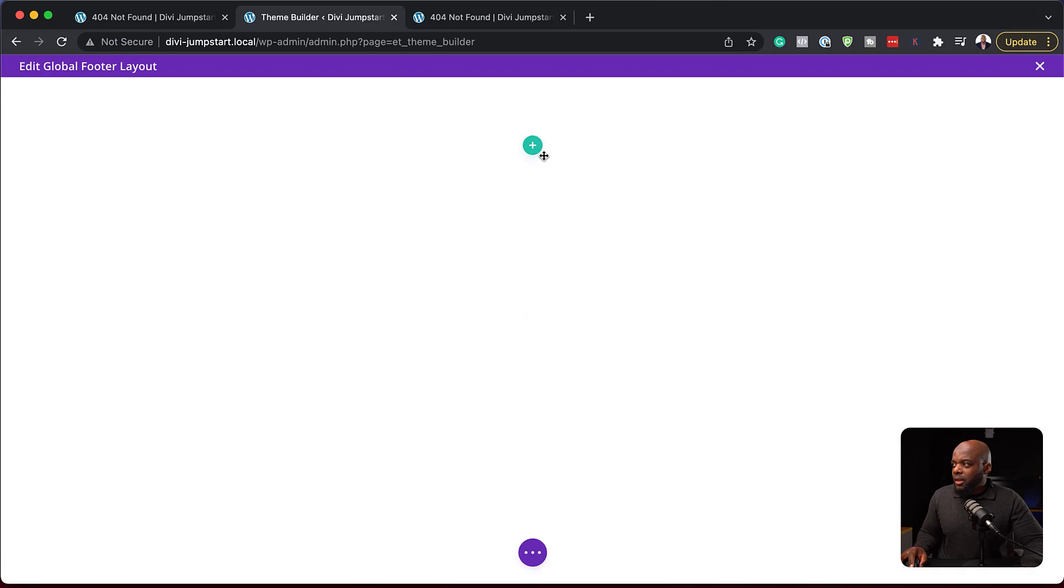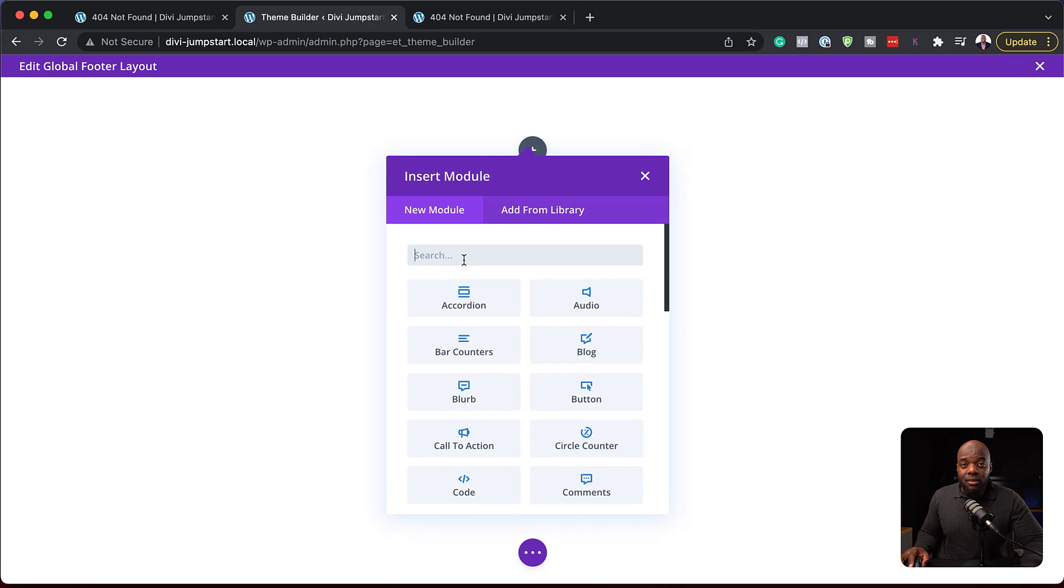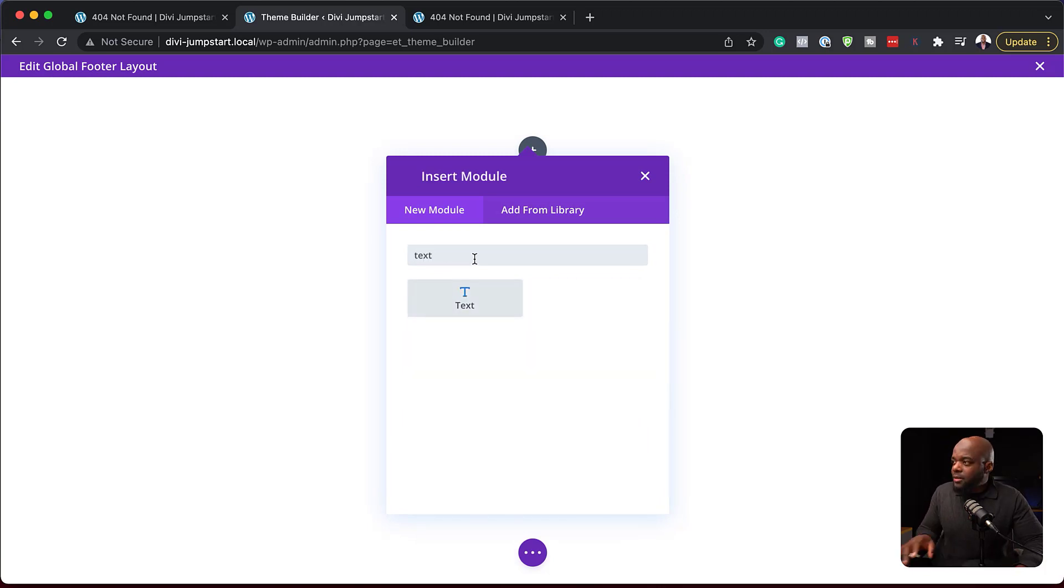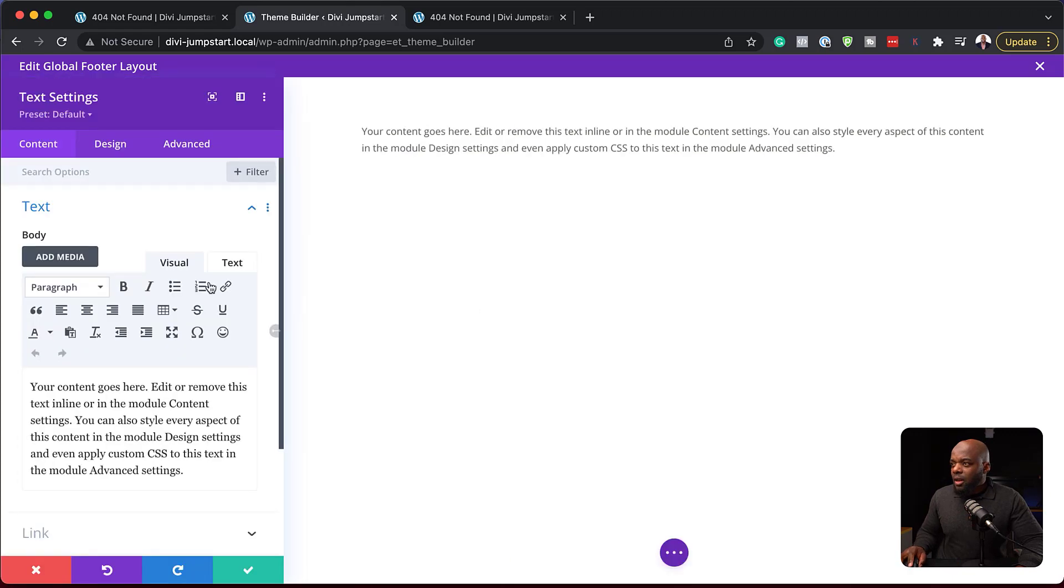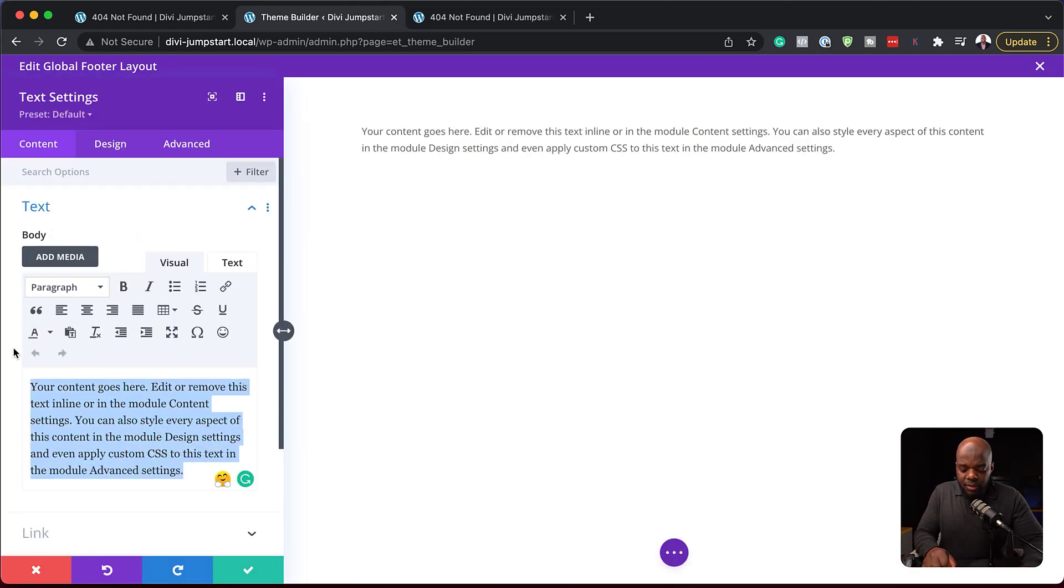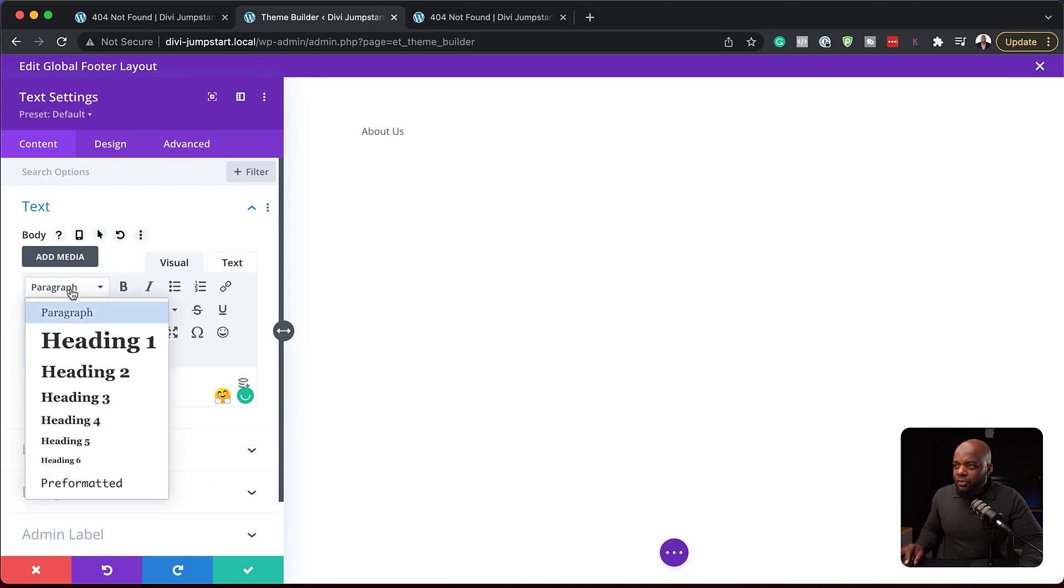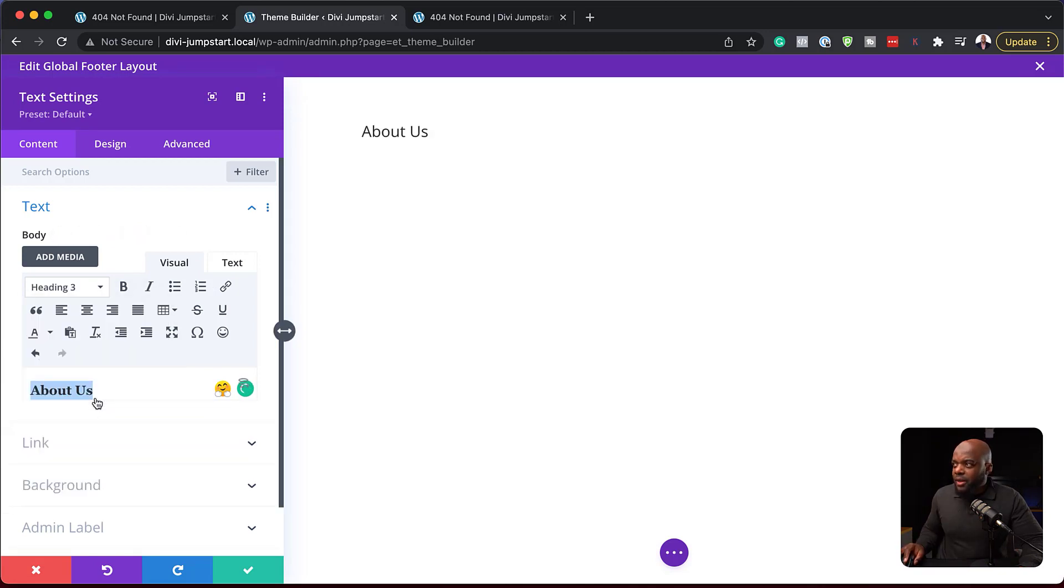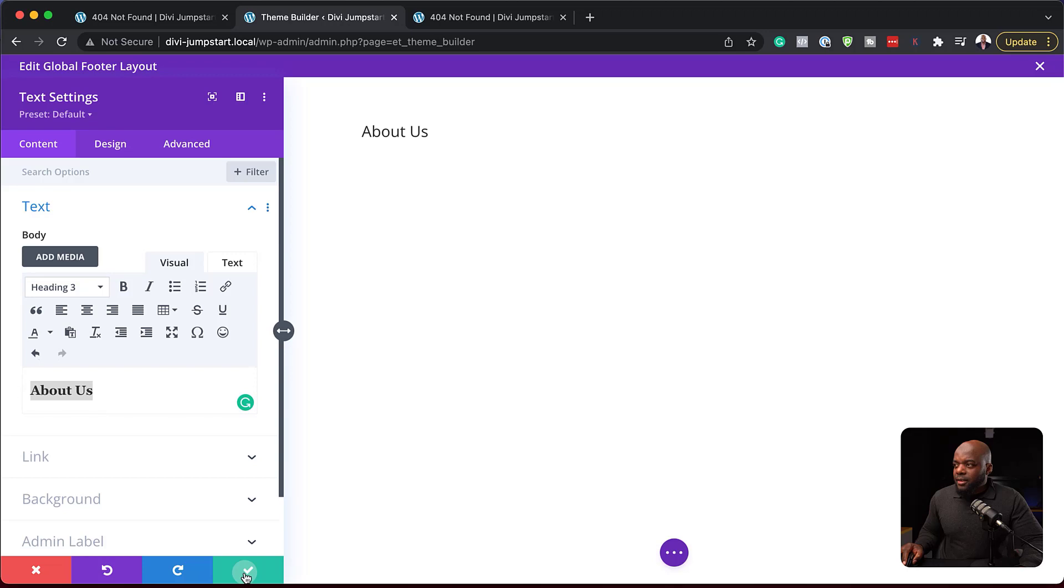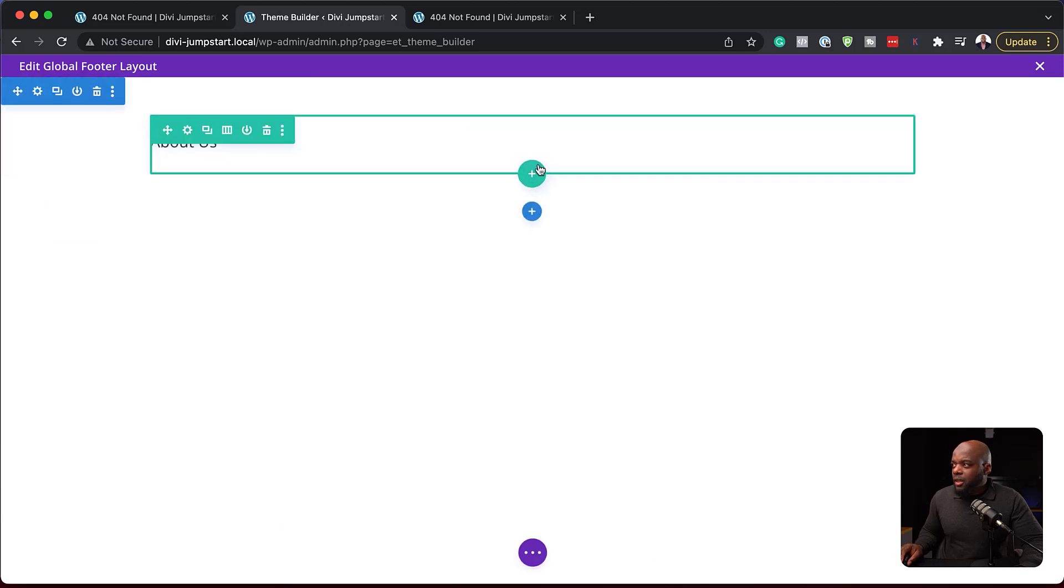Now I can go in and start adding my content. I'm going to start with a single column. In this column, we're going to add text. This is going to be my main heading. I'm going to say about us, and we are going to set this to heading three. I'm going to save that.